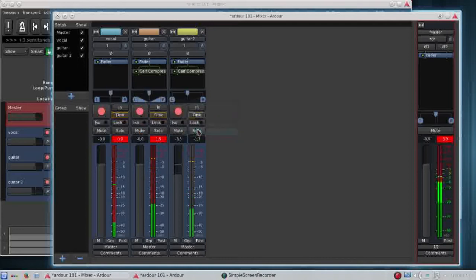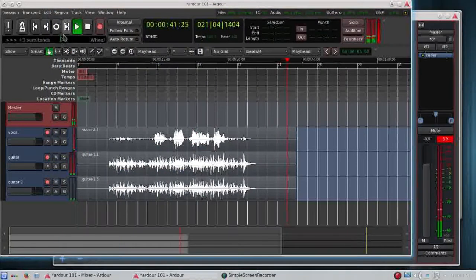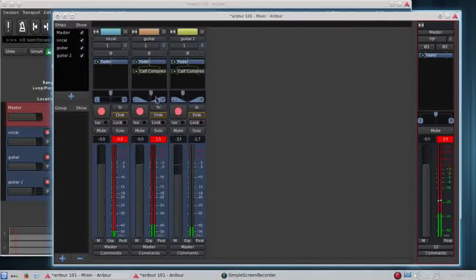So I'm adding stereo balance after compression or any other plugin. You need to do that because it's a stereo plugin.